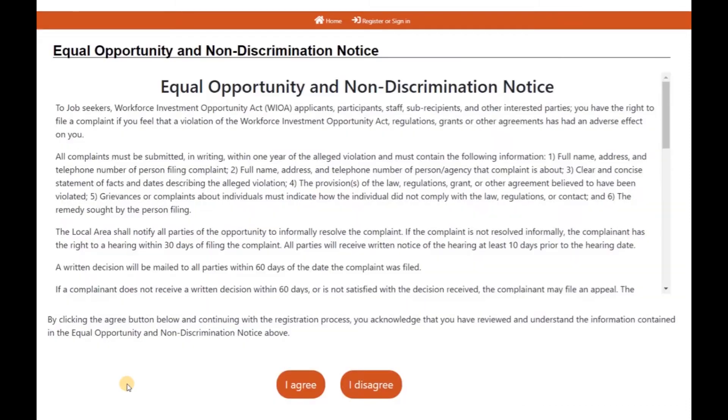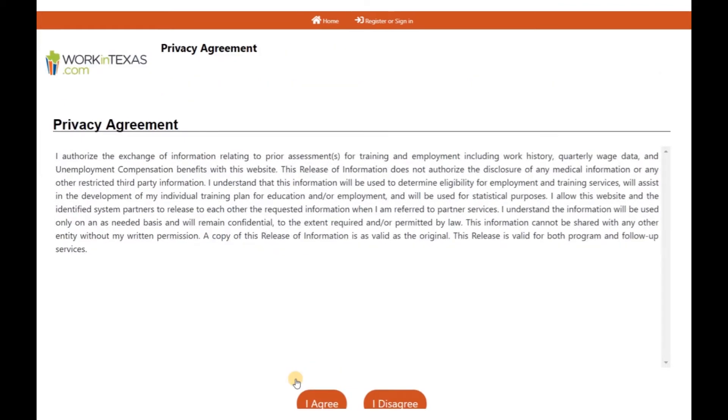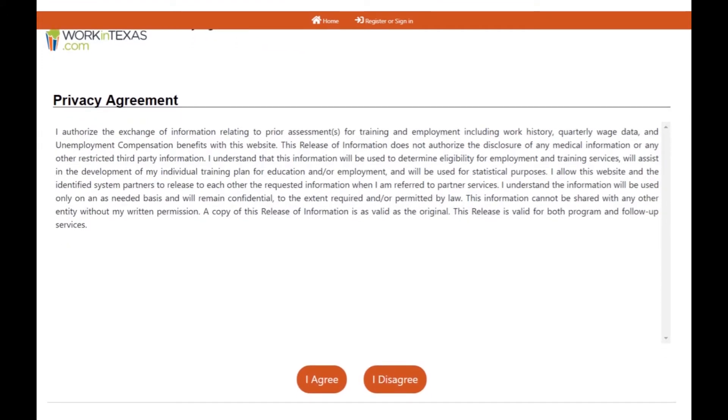You will now land in a page with two notices. In order to continue, you will have to accept both notices. The first one is an equal opportunity and non-discrimination notice. And the second one is a privacy agreement about how your information will be kept safe. Please make sure to read the two notices before clicking, I agree.